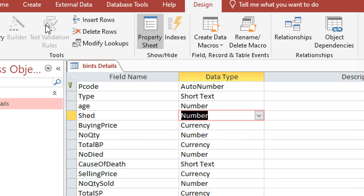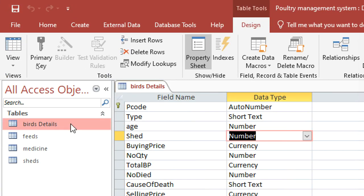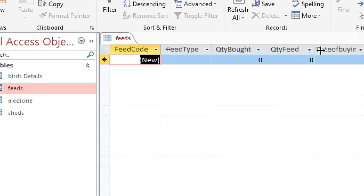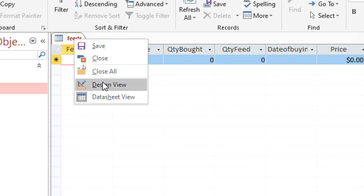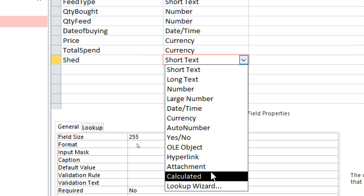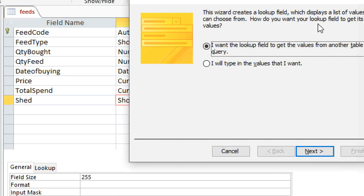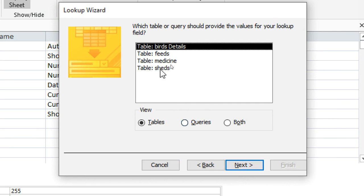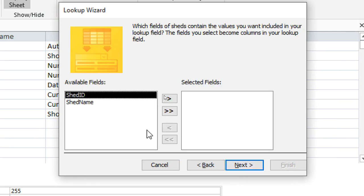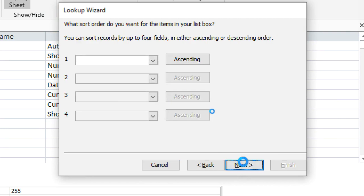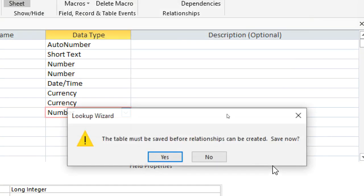After having done that, I save that and go back to the Feeds table. I do the same — go to Design View, go to where the shade field is, go to the lookup wizard, choose the first option, next, select Sheds, next, also read this one, next, next, next, finish.